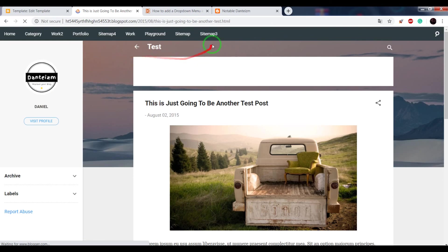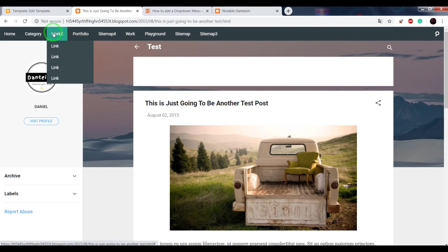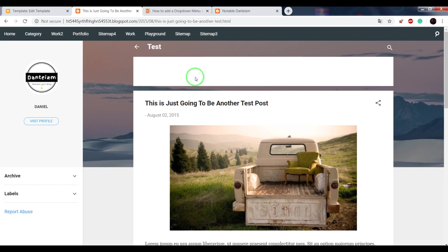Now we see that in our menu appeared sitemap 3 and work 2. That's all. Thanks for watching this video. If you like it, press thumbs up and subscribe to my channel. See you in the next video.